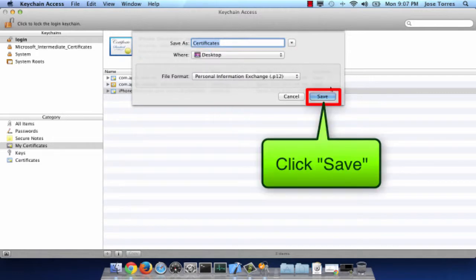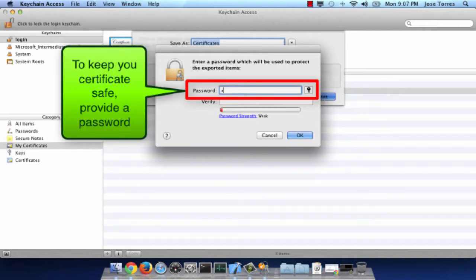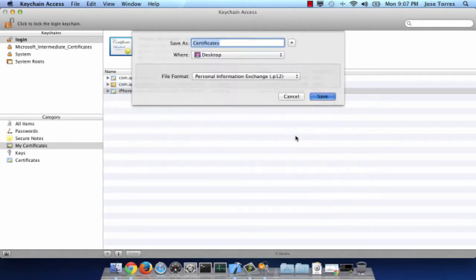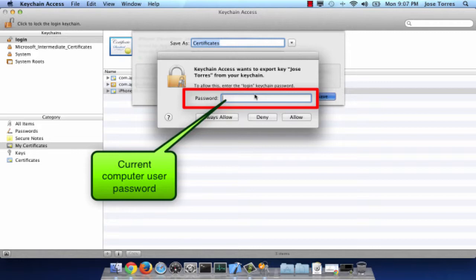Select your destination and save it. You need to provide a password for your certificate, so enter the password you want to use and press OK. This is asking you to add this password to your keychain access, so here the password requested is your user password.